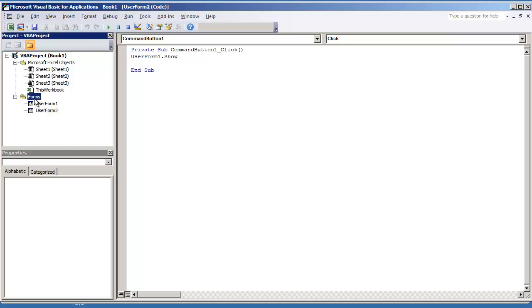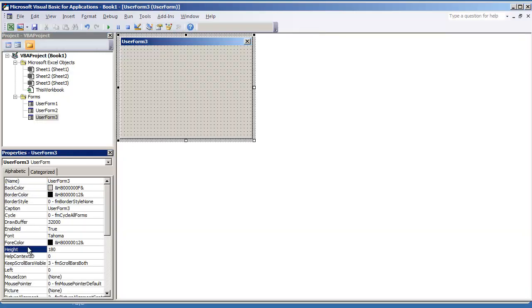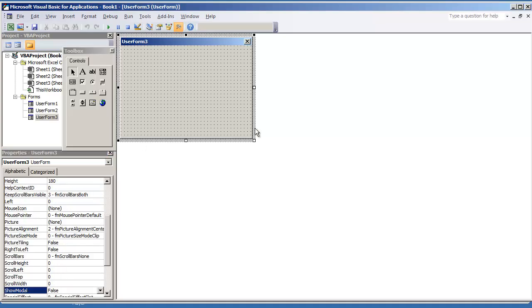In order to set this up though, with any user form that you add, just make sure that you set the property of show modal to false. Hope you all enjoyed this video. Thank you for watching.